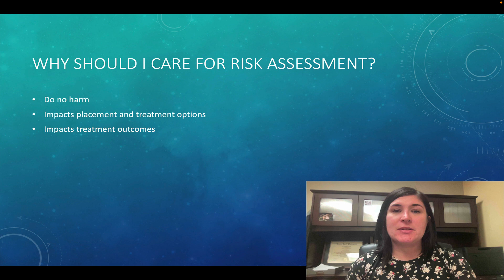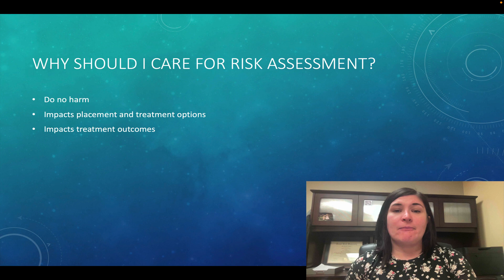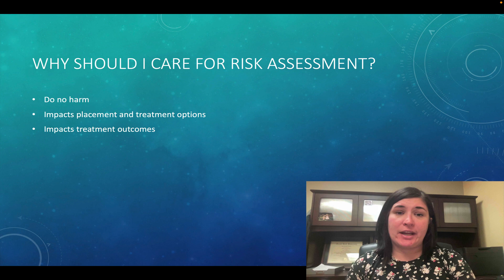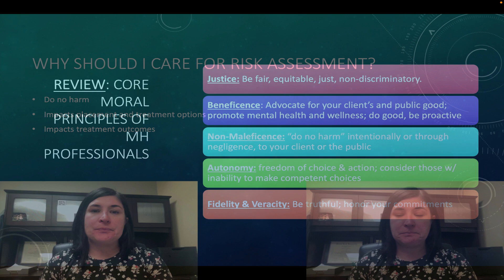Risk assessment can also impact the placement for treatment options, so clients may need a specific level of care after we've gone through their risk assessment — where it would actually be doing them harm if we gave them a lower level of care. Risk assessment also impacts their treatment outcomes. If they needed a higher level of care but we gave them a lower level of care even though their risk assessment showed they needed something higher, they will probably eventually fail out of that lower level of care and need a higher level of care anyways.